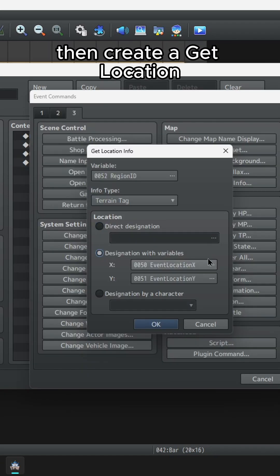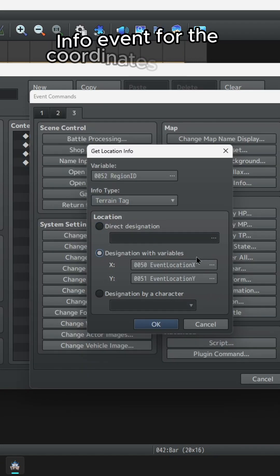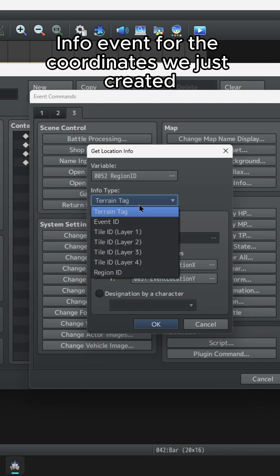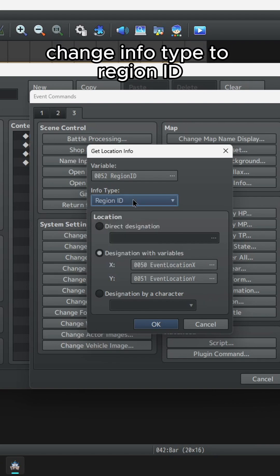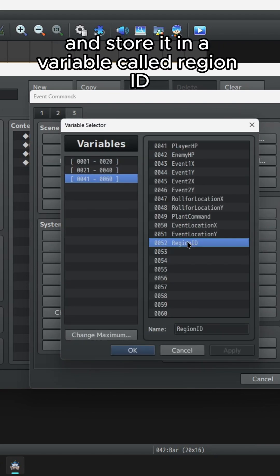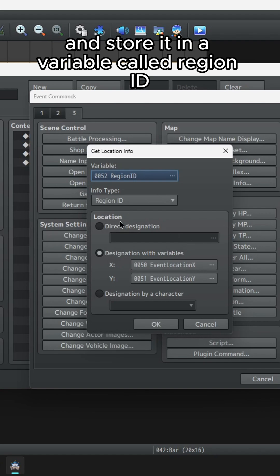Then create a get location info event for the coordinates we just created. Change info type to region ID and store it in a variable called region ID.